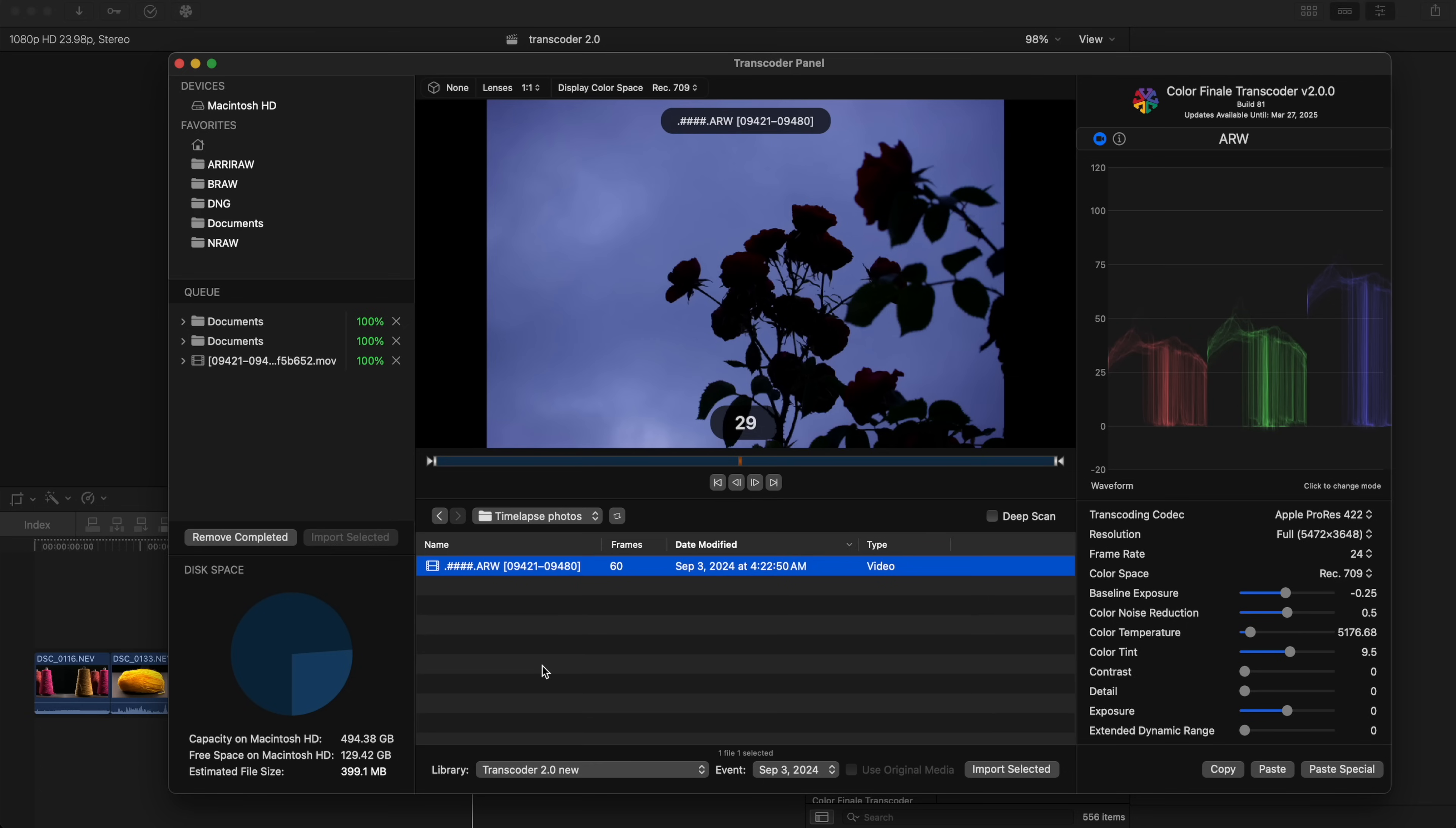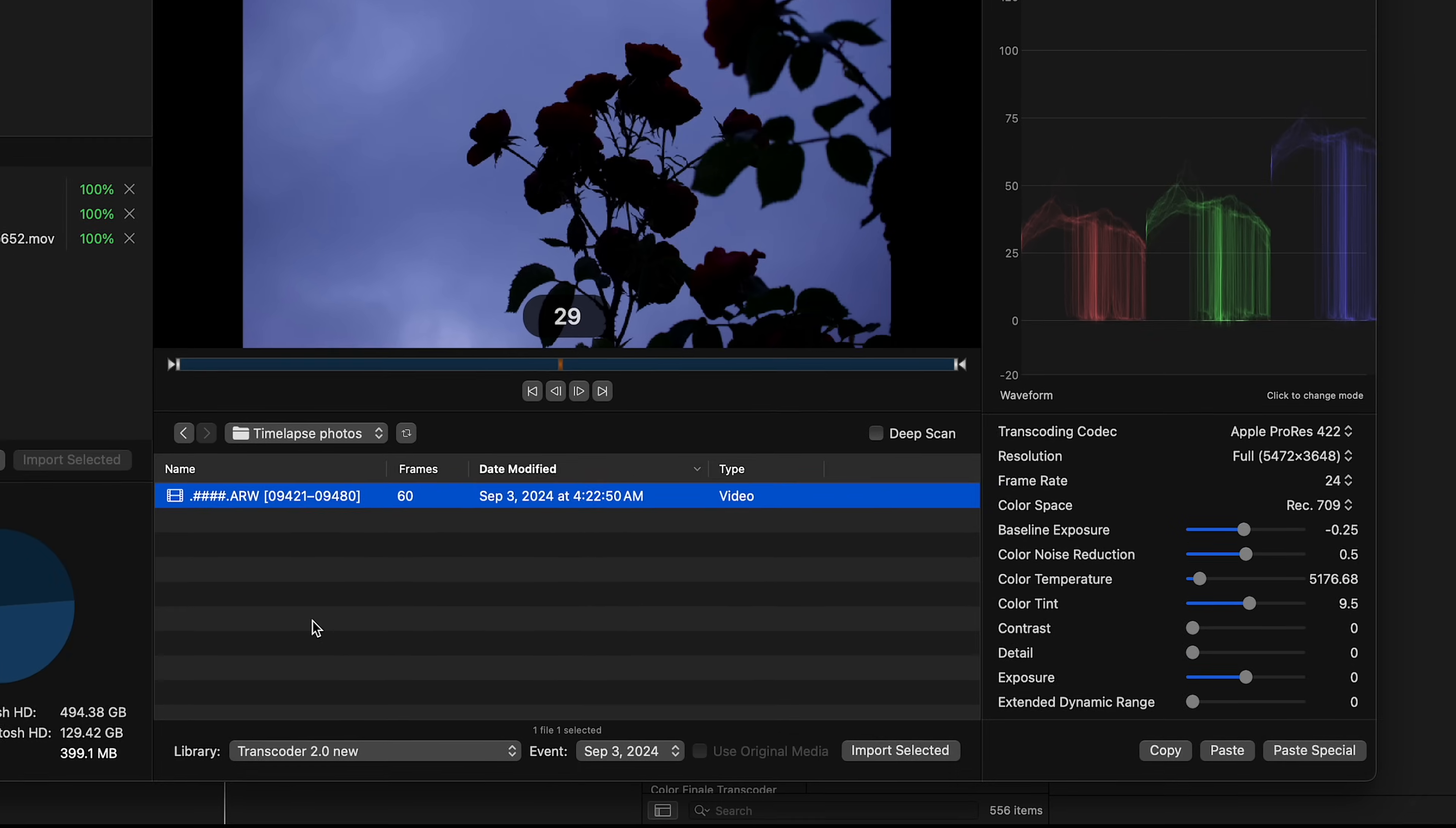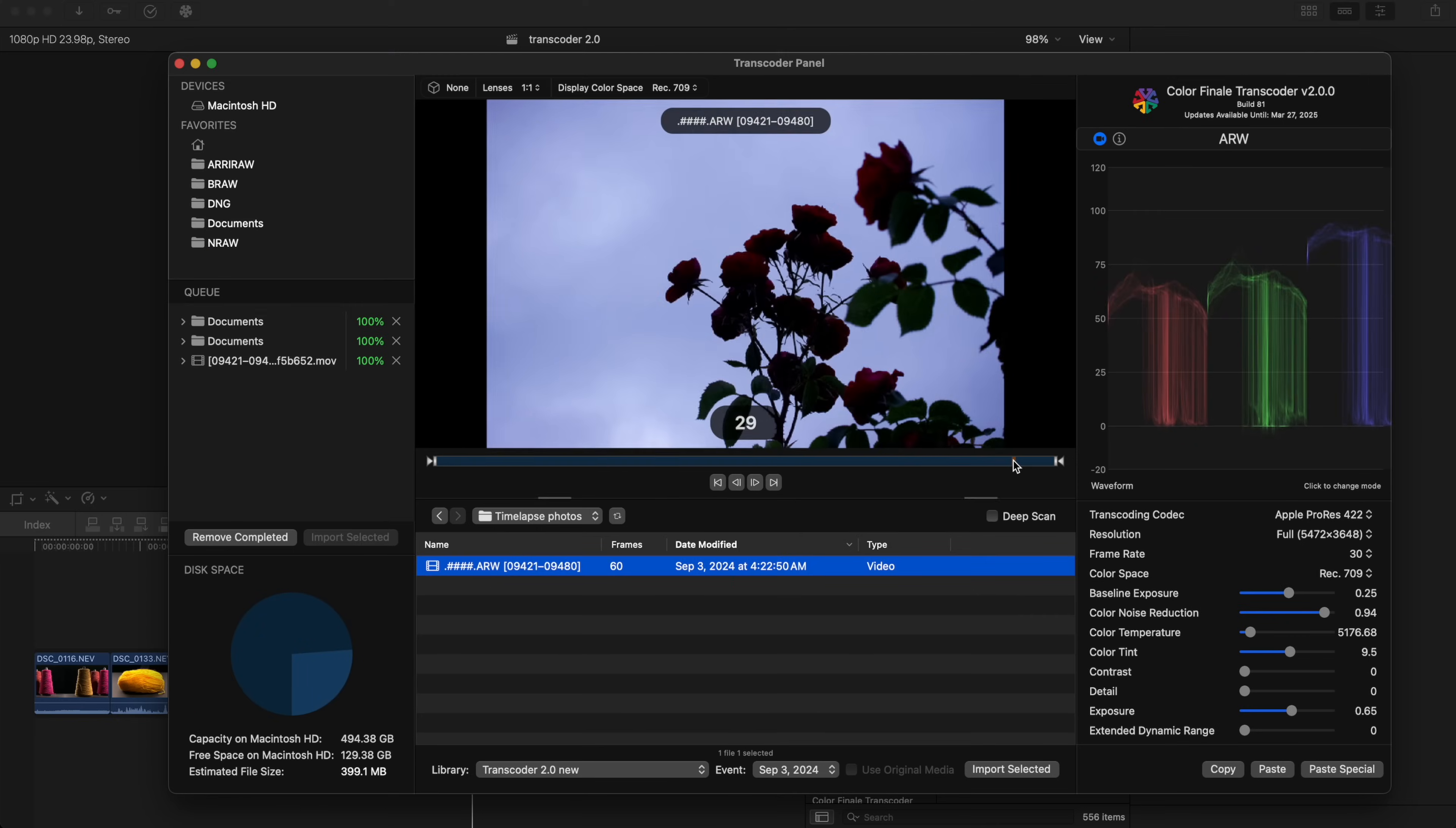Simply browse to the folder where the images are located, and if they are in a sequence, they will automatically show up under one file name like any other RAW video file. You can then select the frame rate, adjust RAW parameters such as exposure, white balance, and contrast, and even start and end points as before.